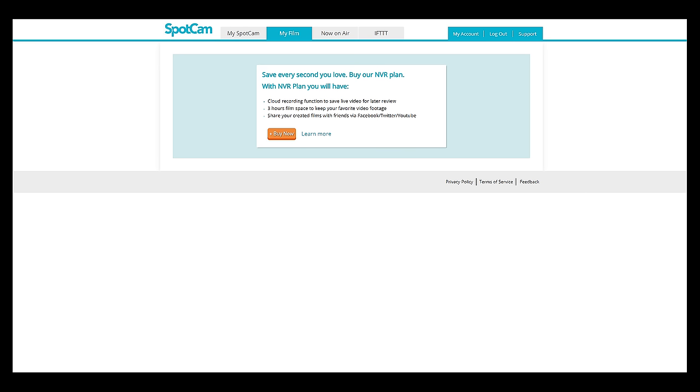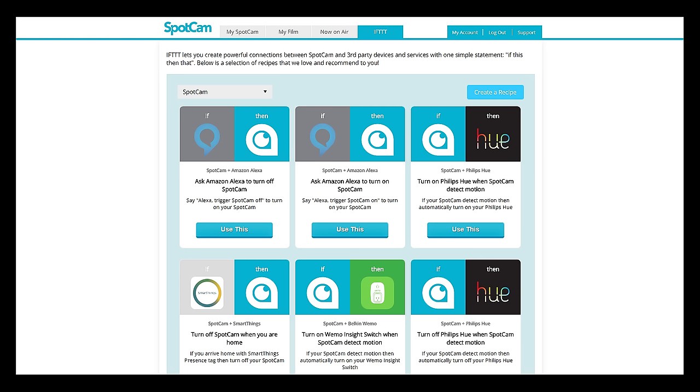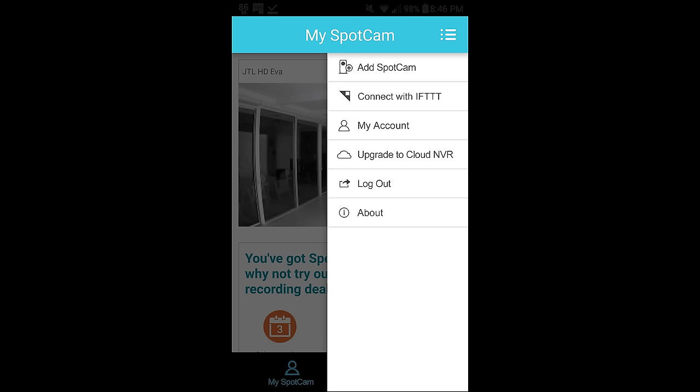The my film tab allows you to upgrade to the MVR plan for more features. Now on air is an interesting idea as it lets you explore what other spot cam owners have to offer. IFTTT lets you create connections between spot cam and third party devices and services.